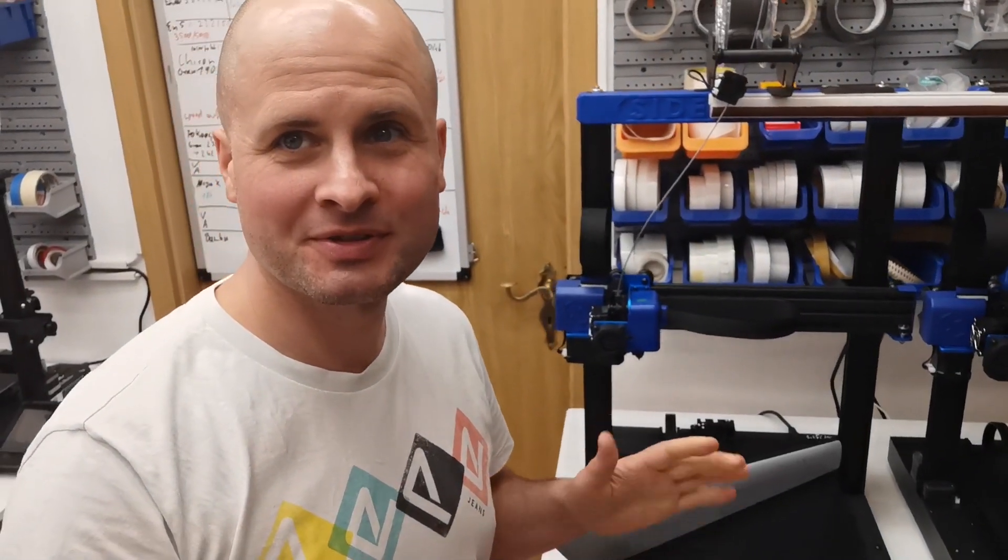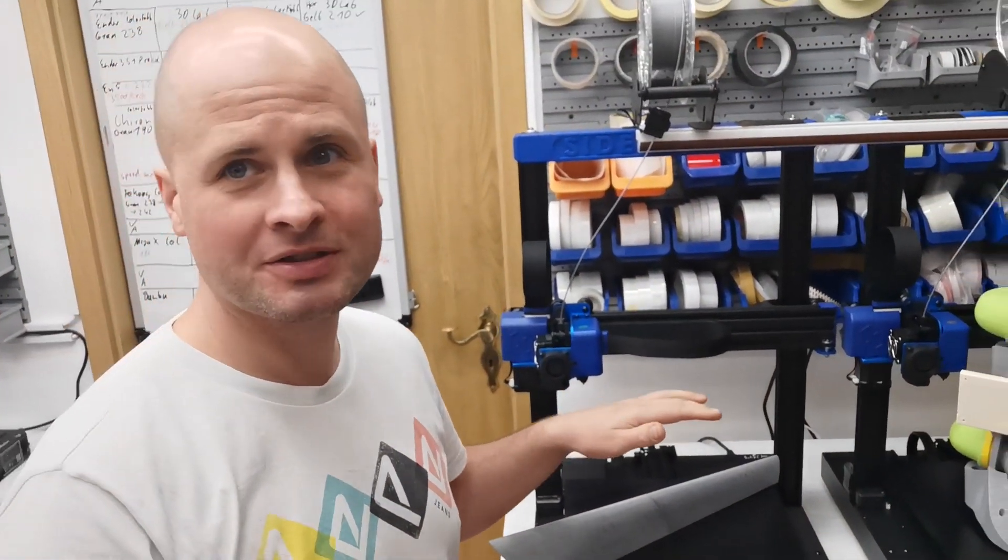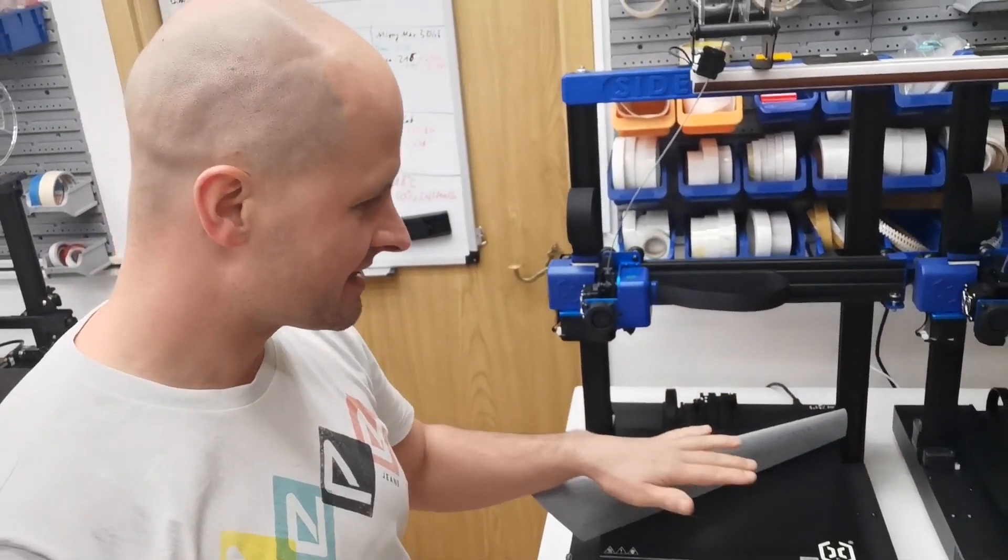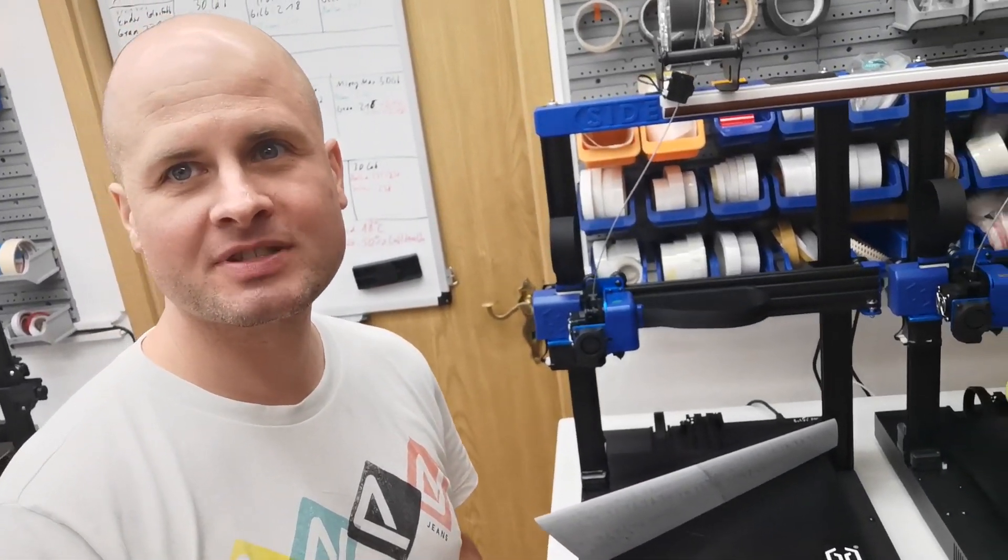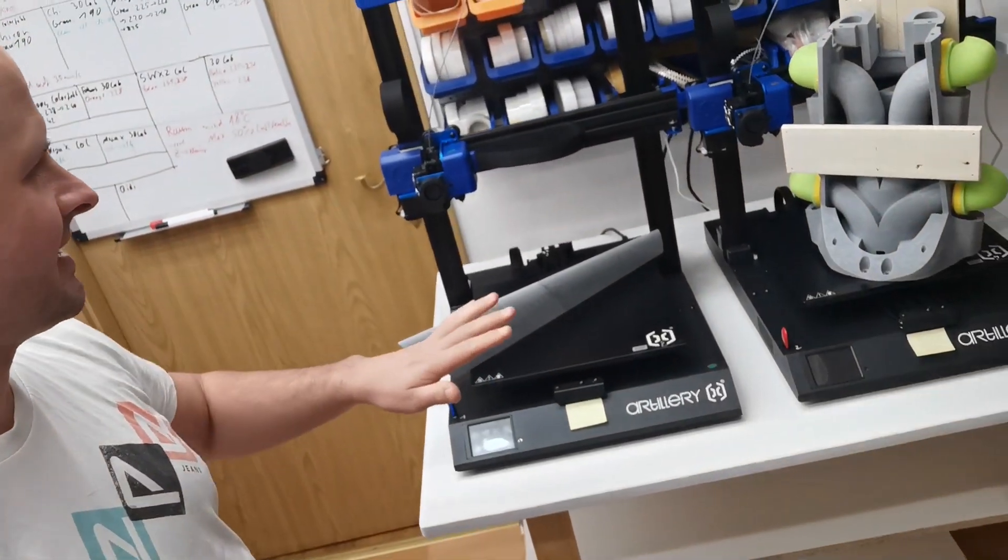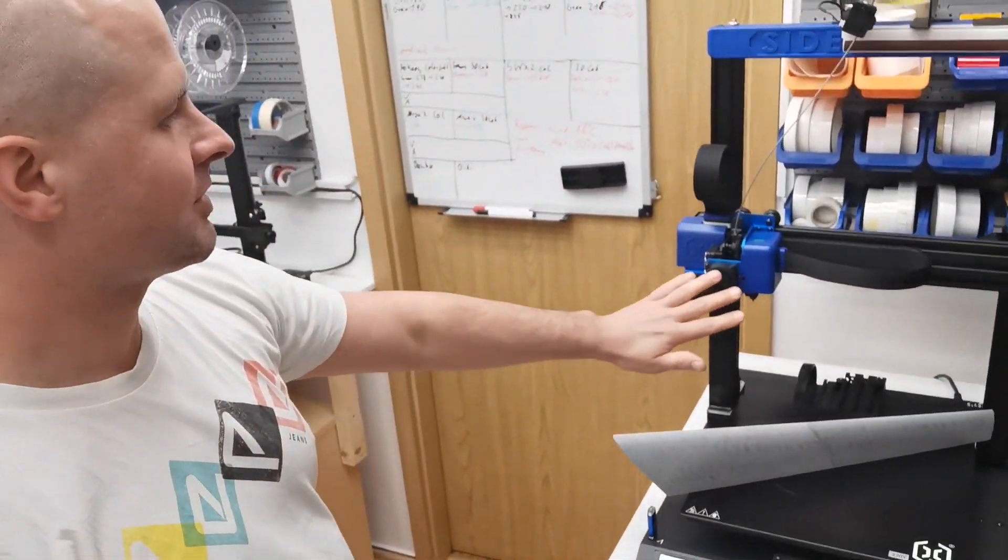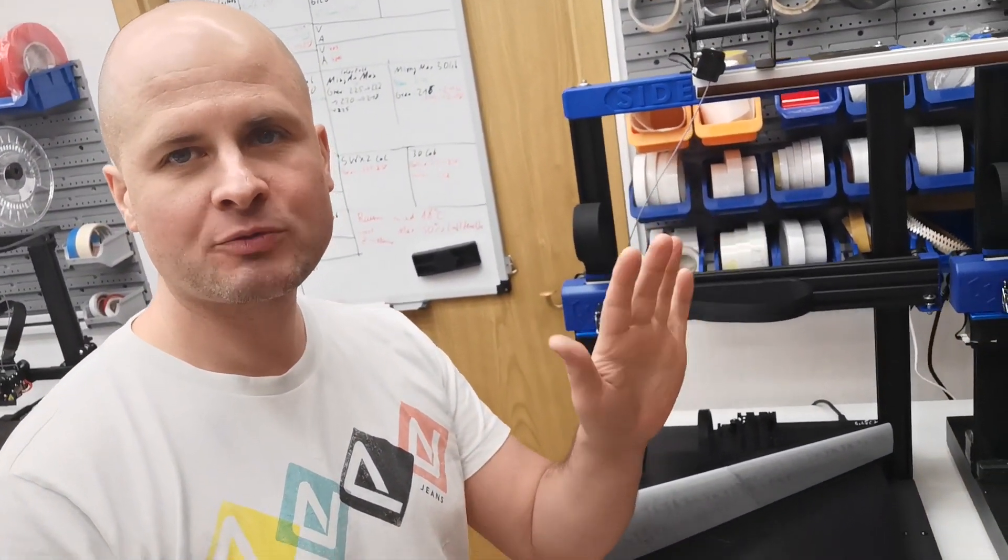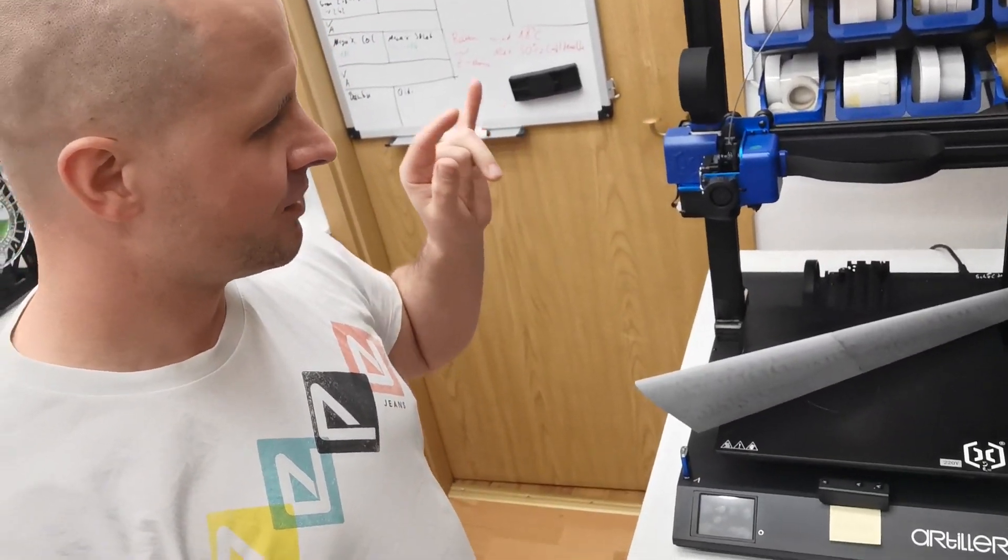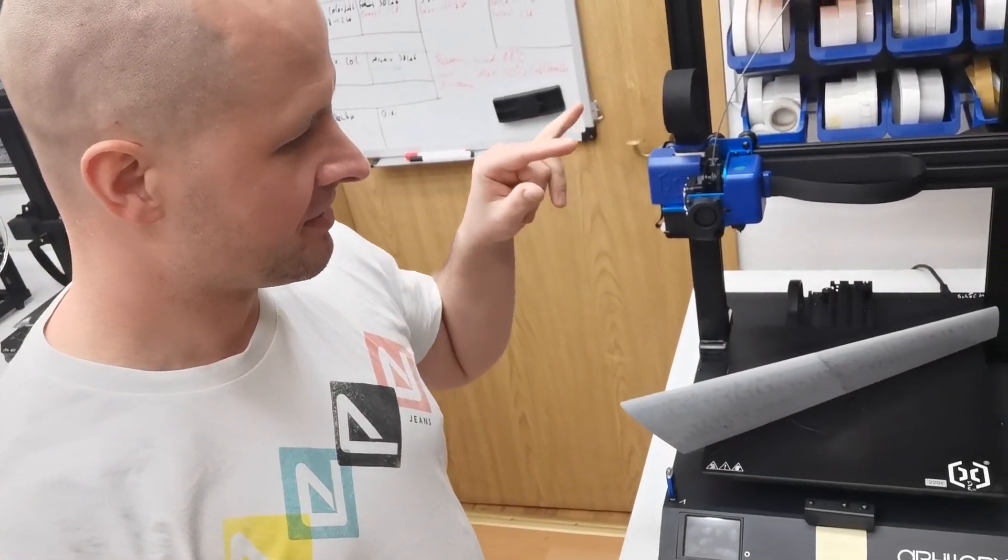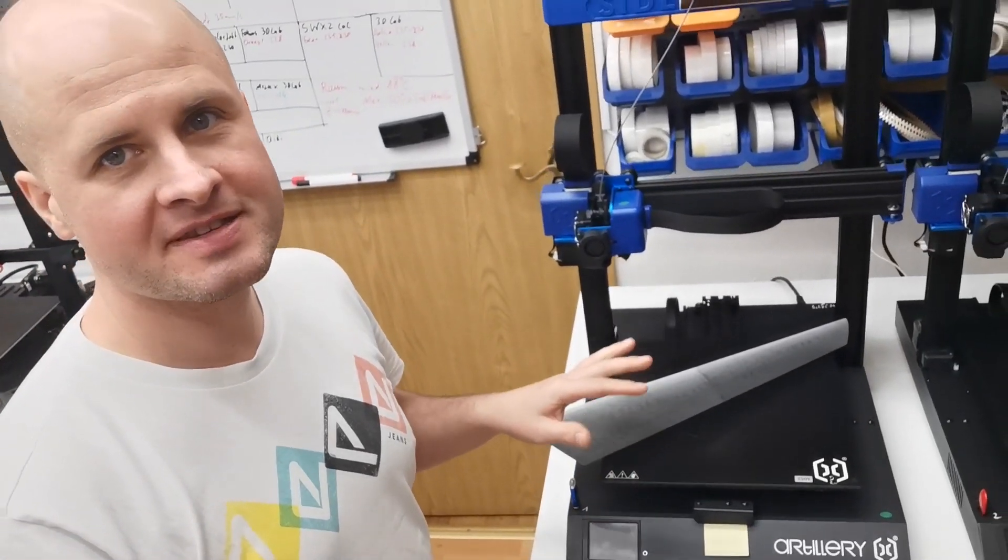So you saw you need some setup on the G-code to get the best out of these printers from the Artillery Sidewinder. But when this is done, this is absolutely superb. Especially with the direct extruder, you got a super wide range of materials you can use. And also the printer is on a very low price at the moment, it's on sale.